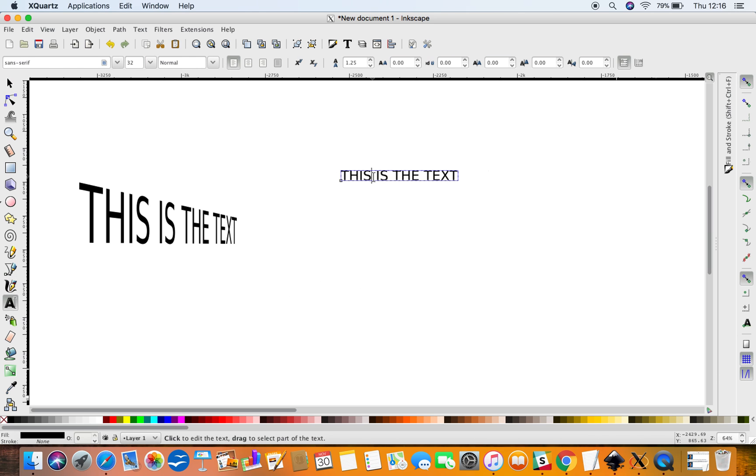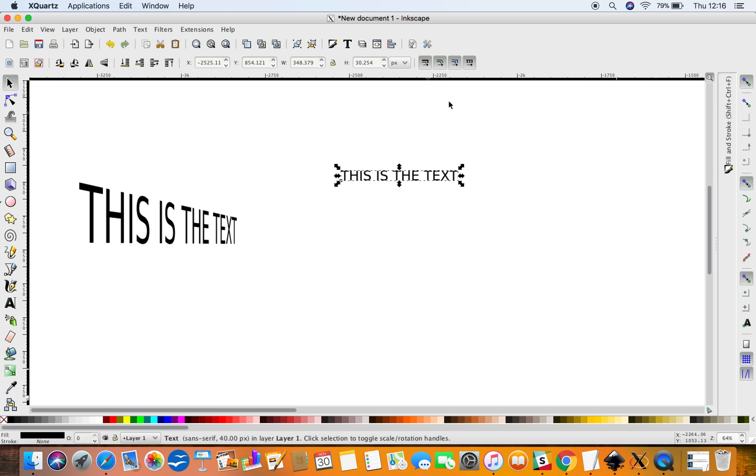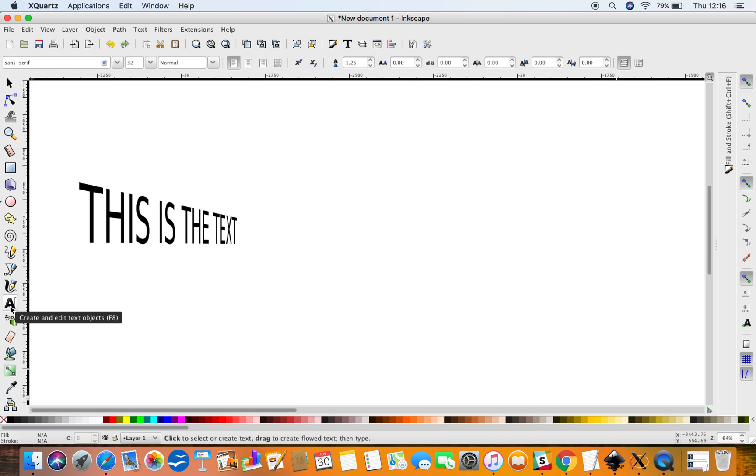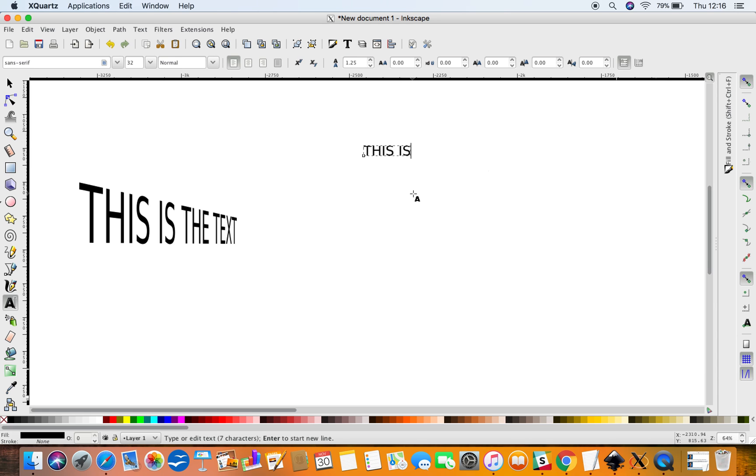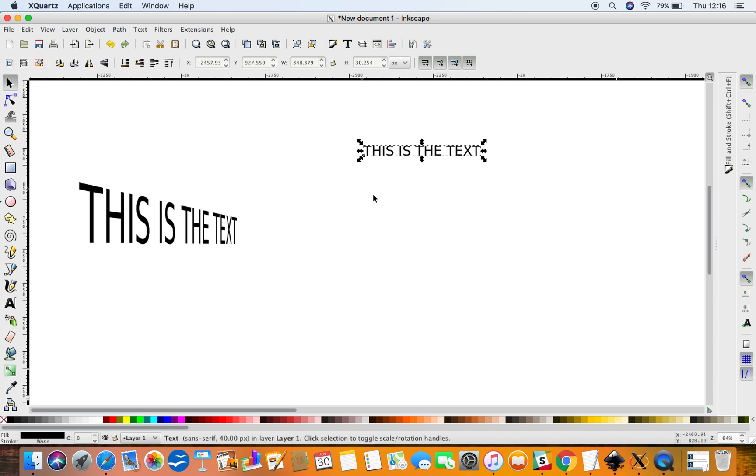You write up your text using, well, let's start again from the beginning. You go to this icon here, which is basically the create and edit text option, type in your text, whatever you want it to be. Now we want to convert it into lines, so you have to have it selected.